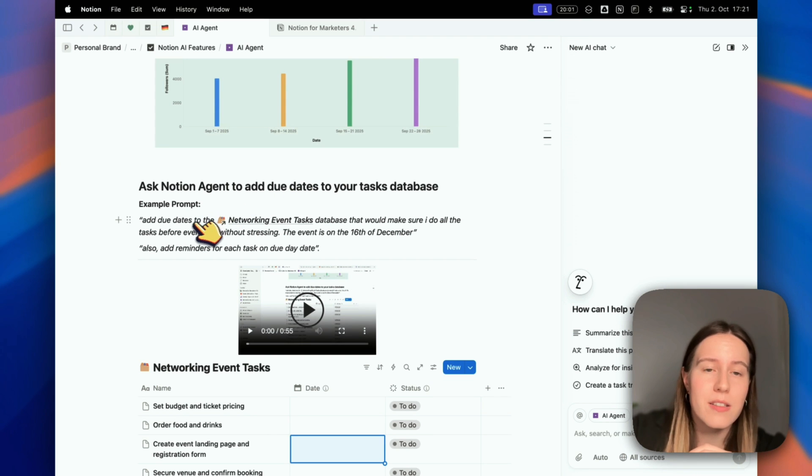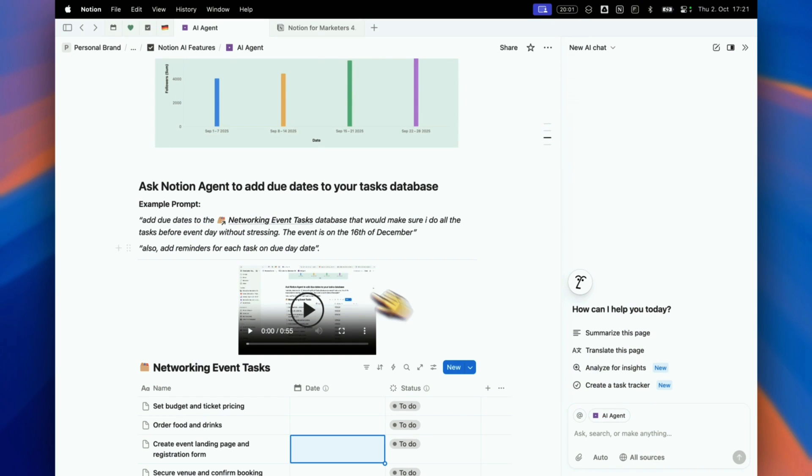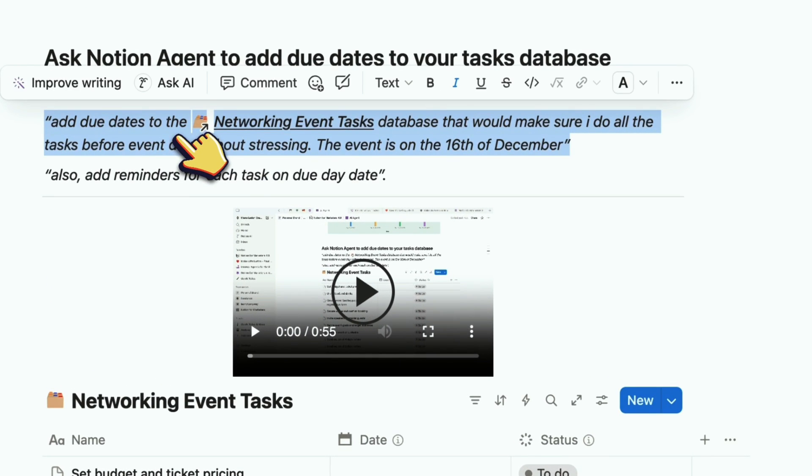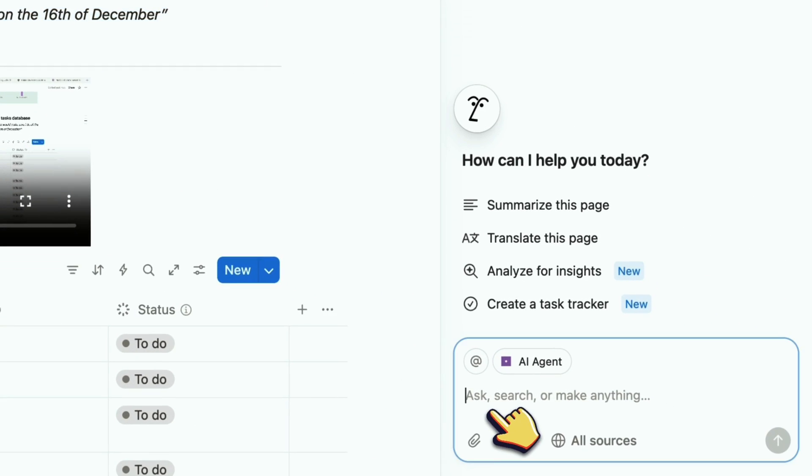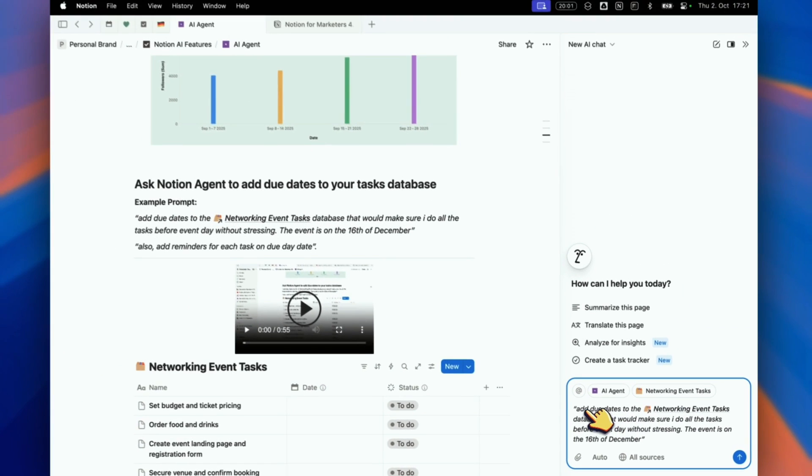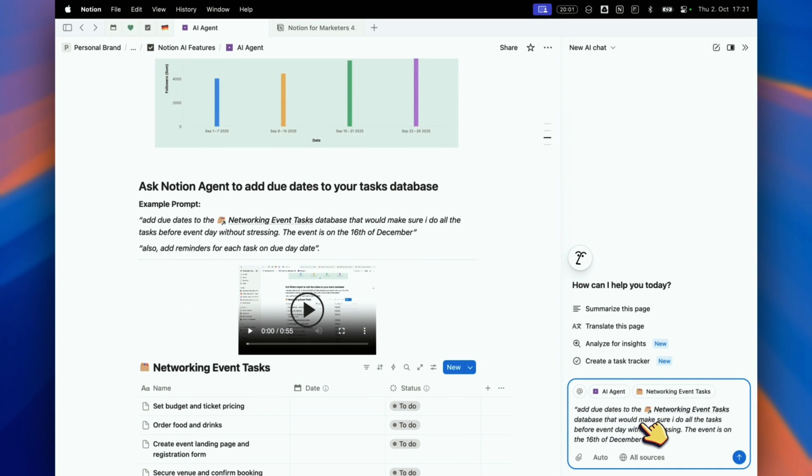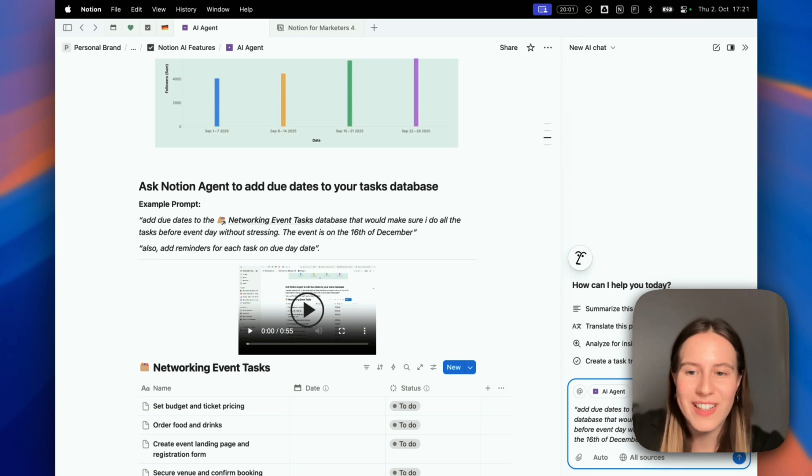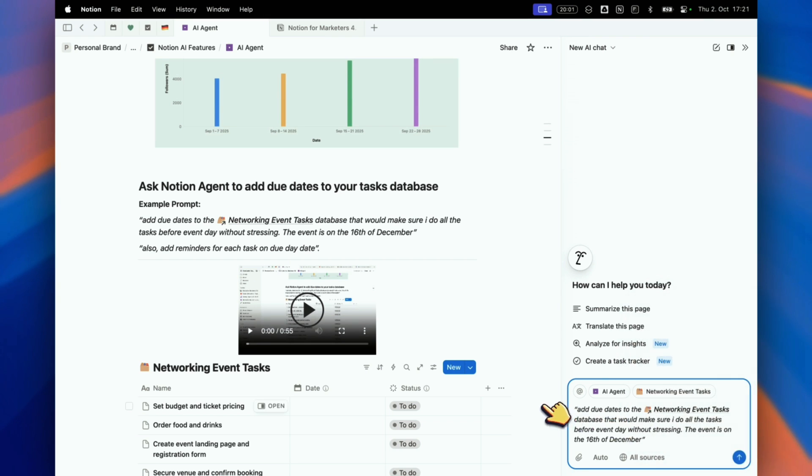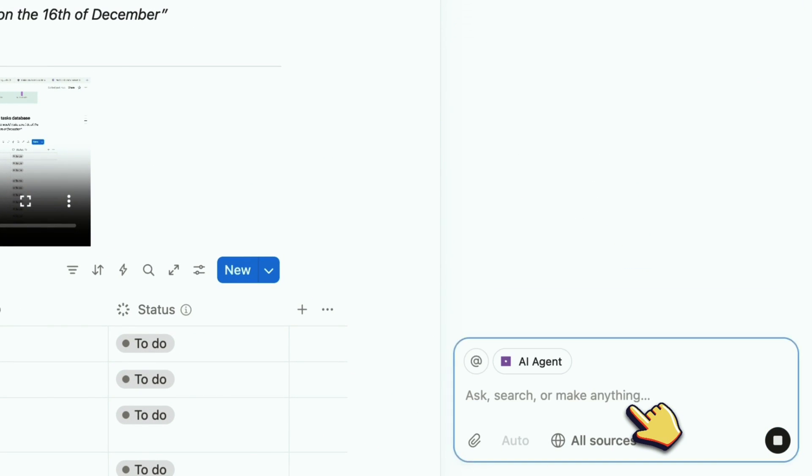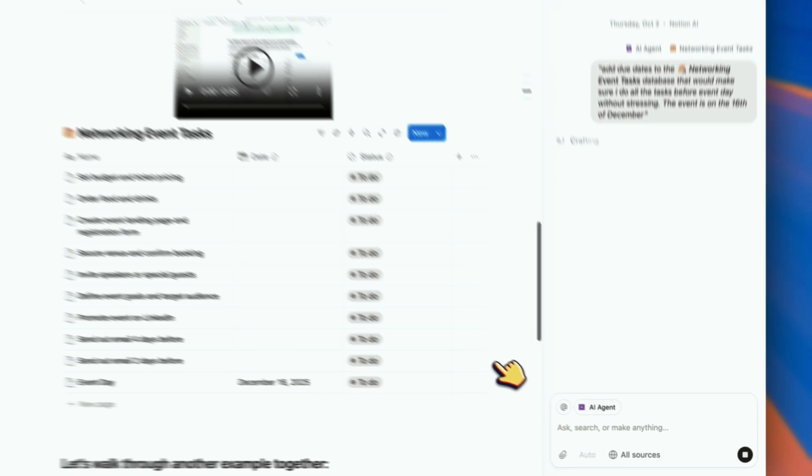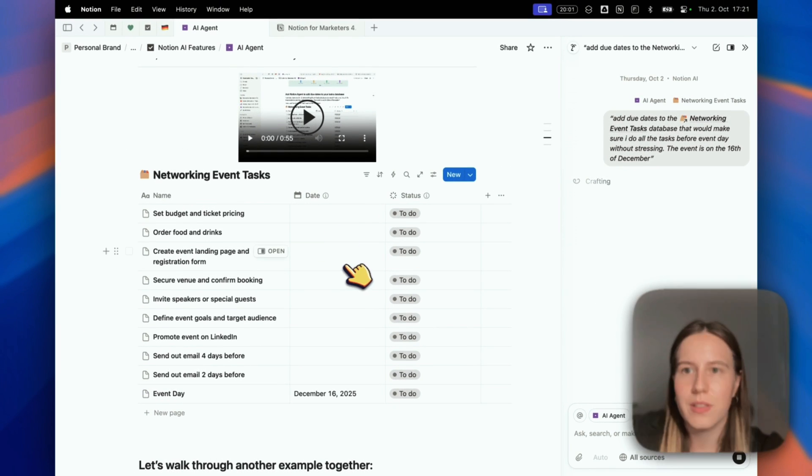I think AI can handle that job really well. Let me copy the prompt: add due dates to the networking event tasks database that would make sure I do all the tasks before event day without stressing. This event is on the 16th of December. Let's ask Notion AI.